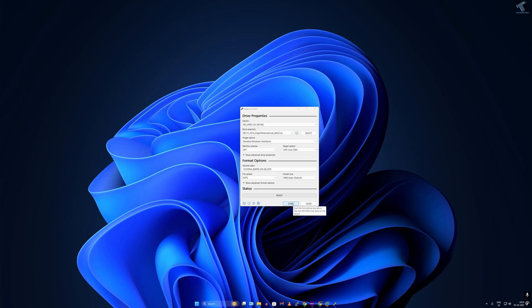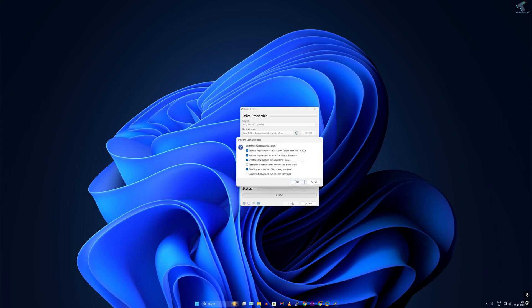The last method: while creating a bootable USB drive, use the Rufus bootable USB maker. When you click the Start button, it will show you a 'Remove Microsoft account' option. Simply check that option and your installation will proceed without requiring a Microsoft account.